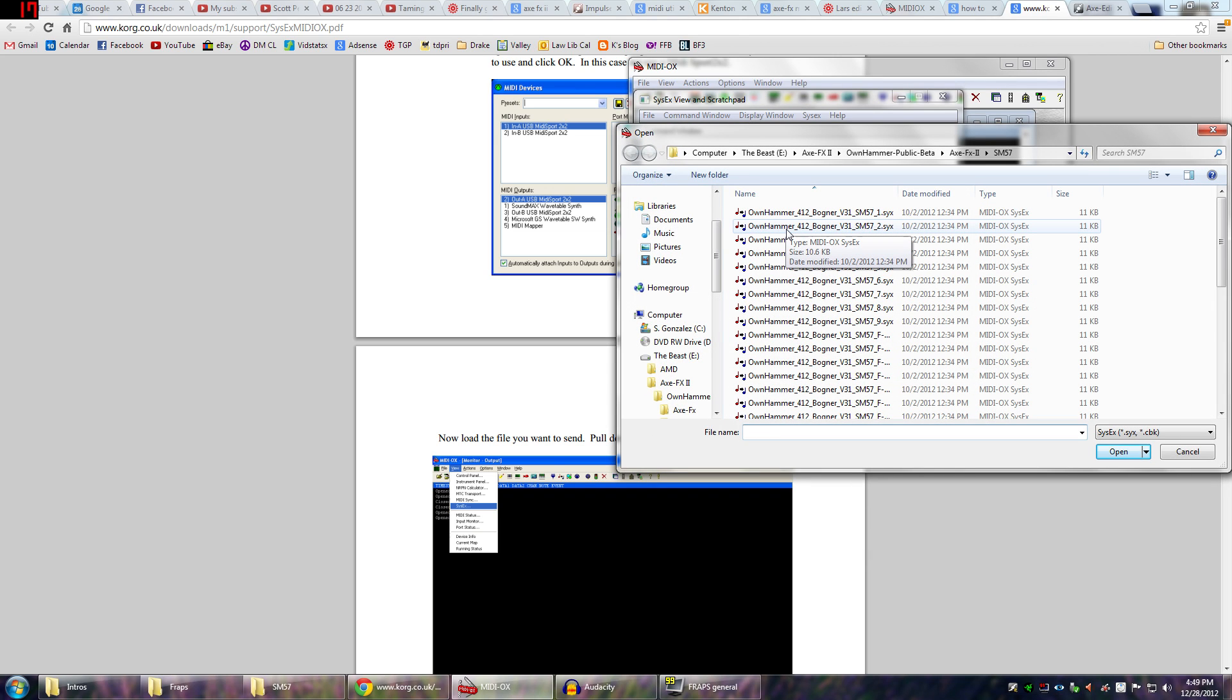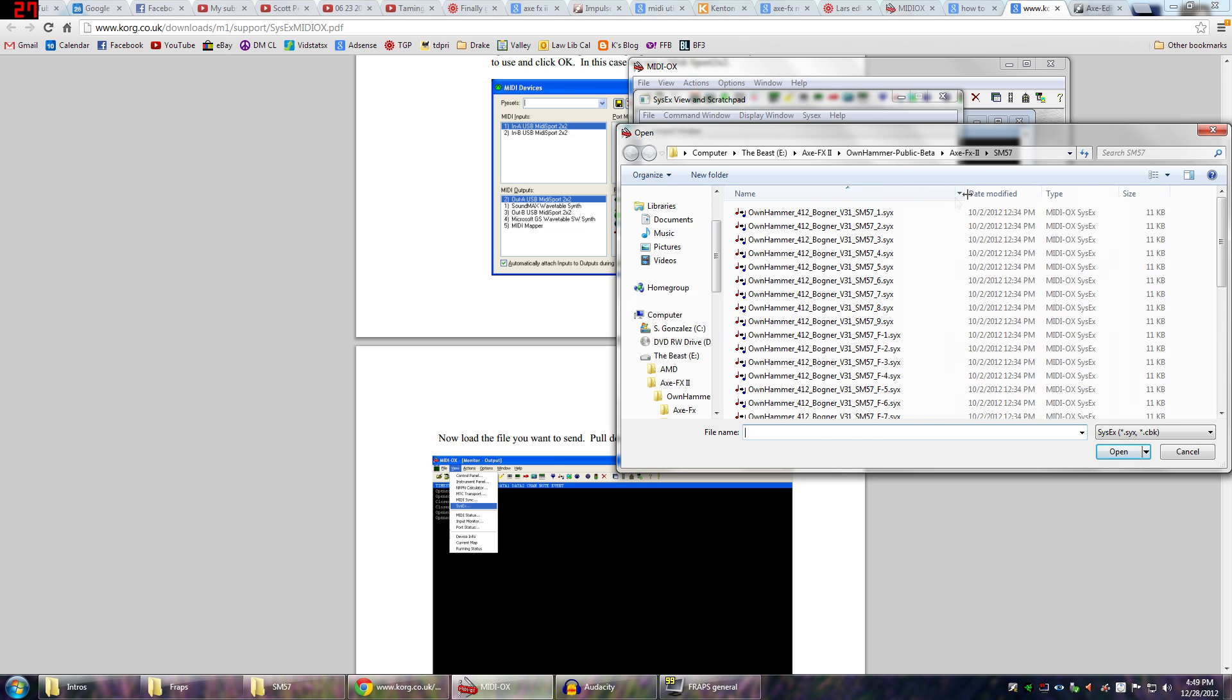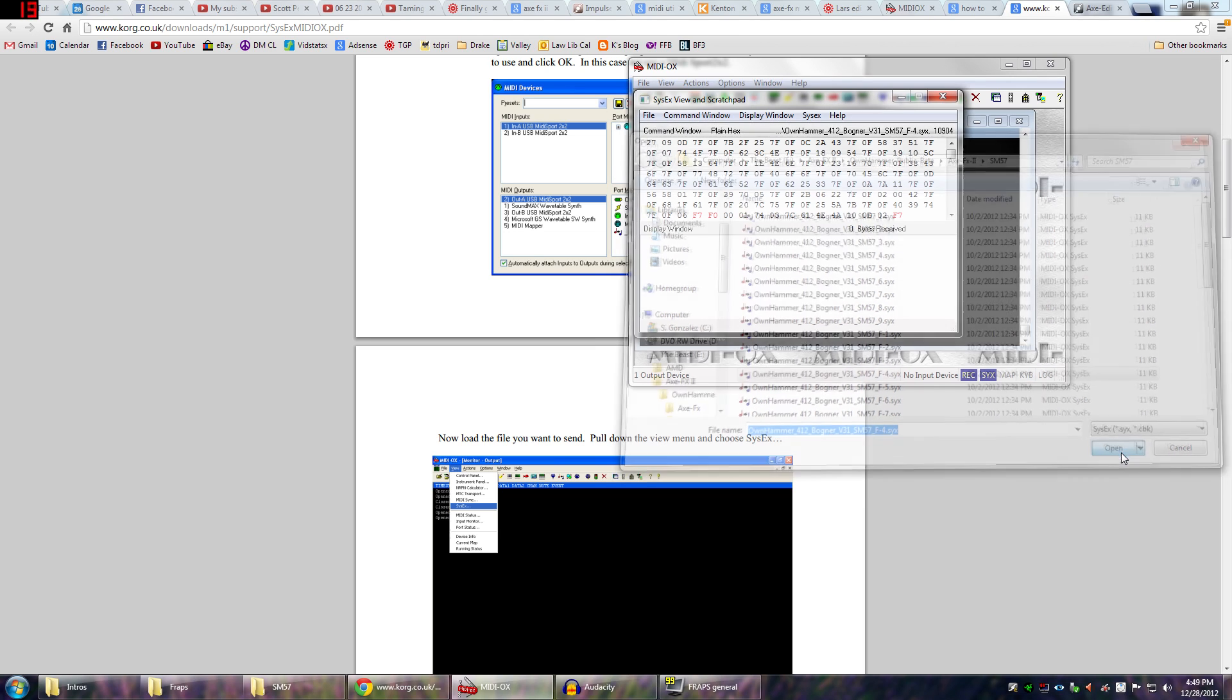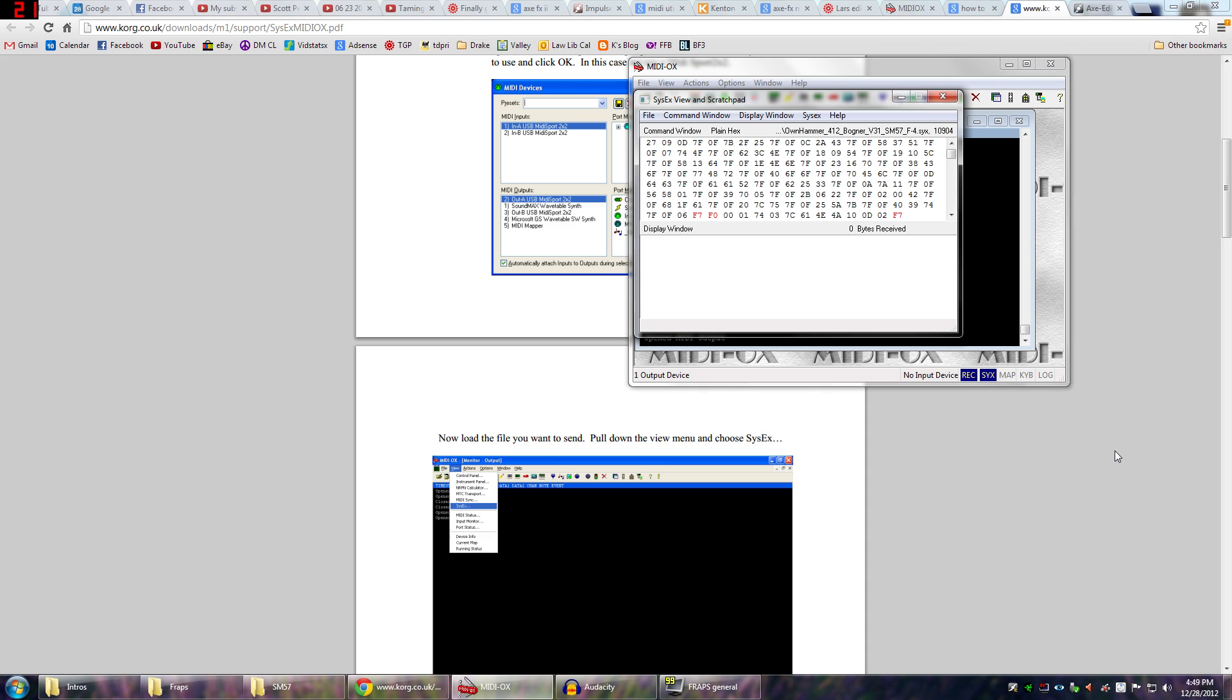I'm actually going to do another one. Let's go ahead and make another preset. Actually, let's just try this. I'm going to try and go to user 2 and load in an additional one. The one I loaded in before was this one right here. Let's try this one. And go ahead and hit open. Just want to make sure my Axe FX is ready to receive it. And it is. Everything looks good.